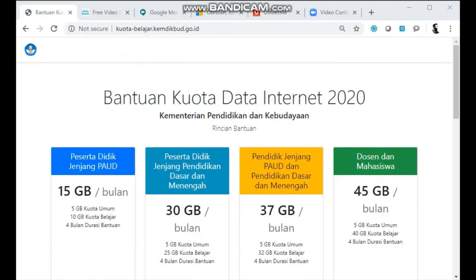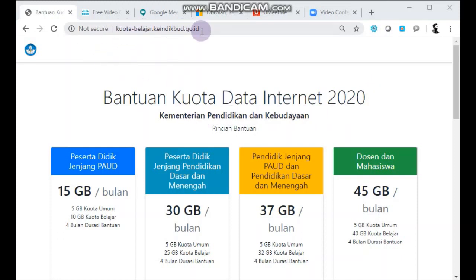Assalamualaikum warahmatullahi wabarakatuh. Kita akan bahas tentang pembagian kuota data internet 2020 yang saya ambil dari map kuotabelajar.kemendikbud.go.id.